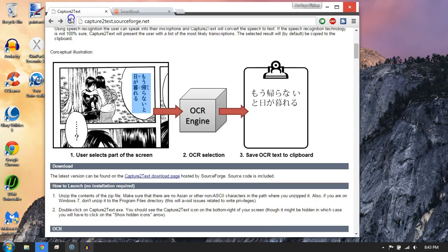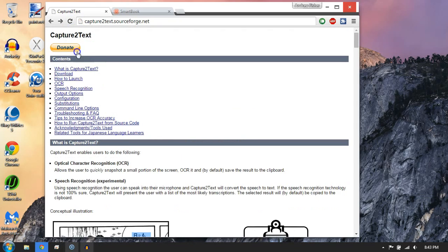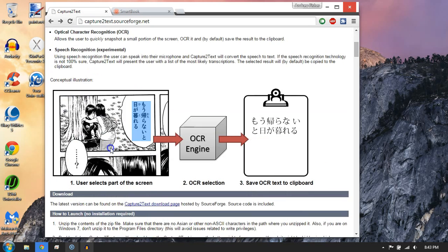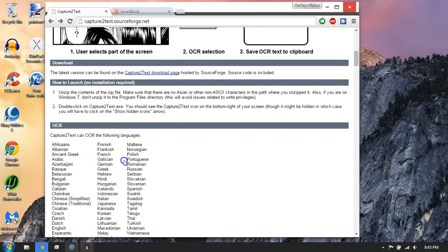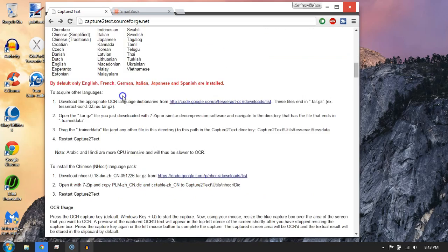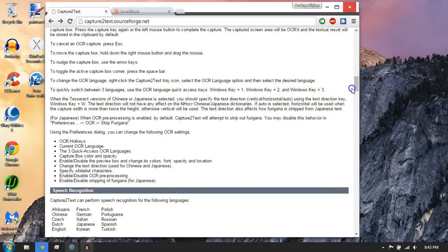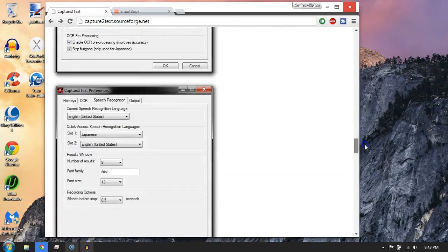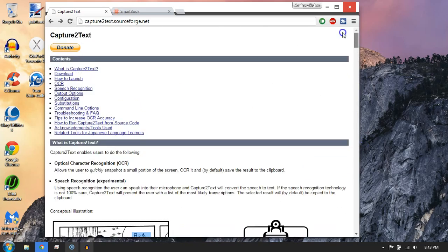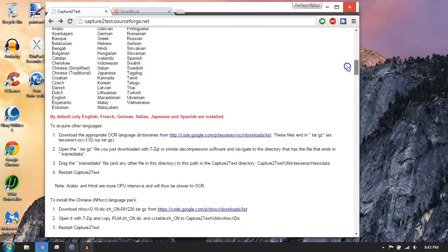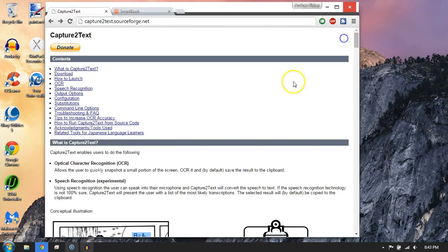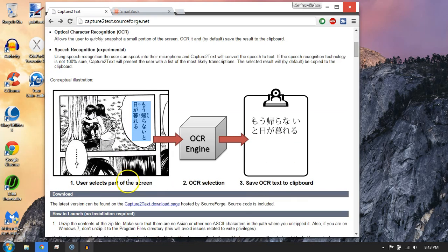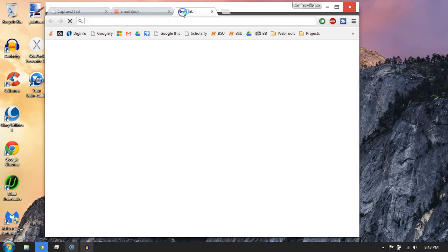Anyway, Capture2Text is free. I went ahead and donated five bucks. I would recommend it. It's totally worth it. This thing is awesome. I don't know how whoever made it for free - it doesn't even make sense. This should cost like 50 bucks. So anyway, Capture2Text.SourceForge.net, and thanks a lot for watching.